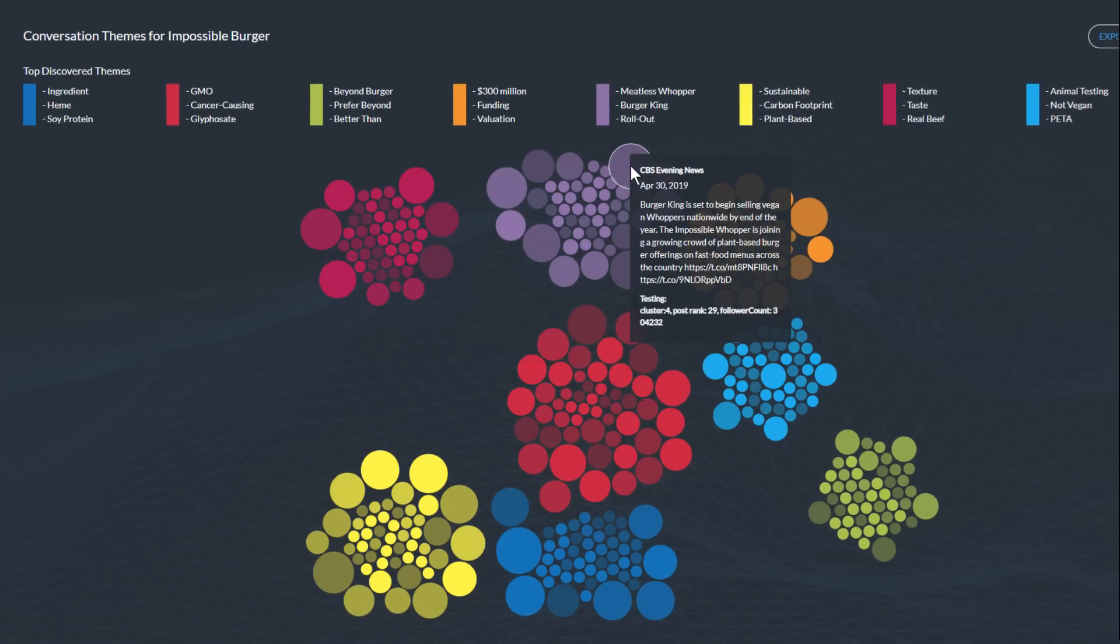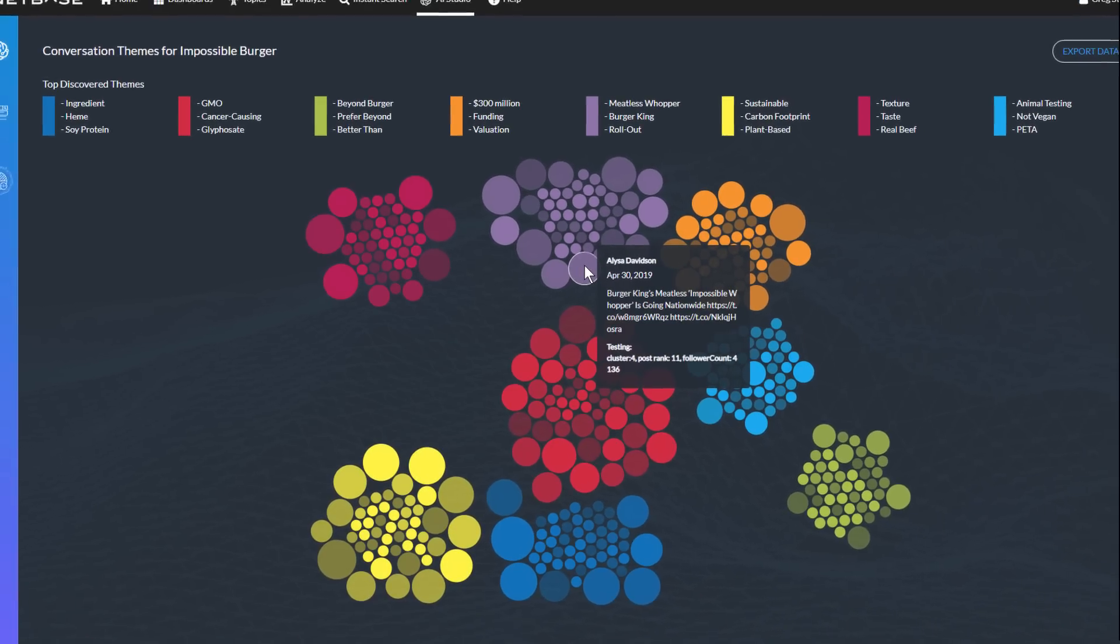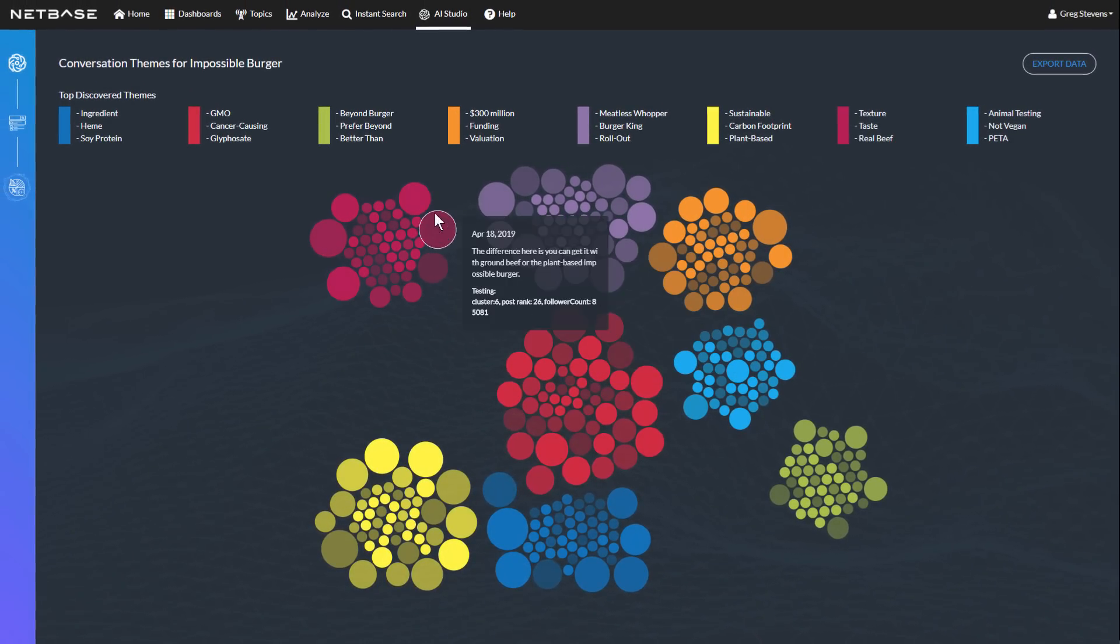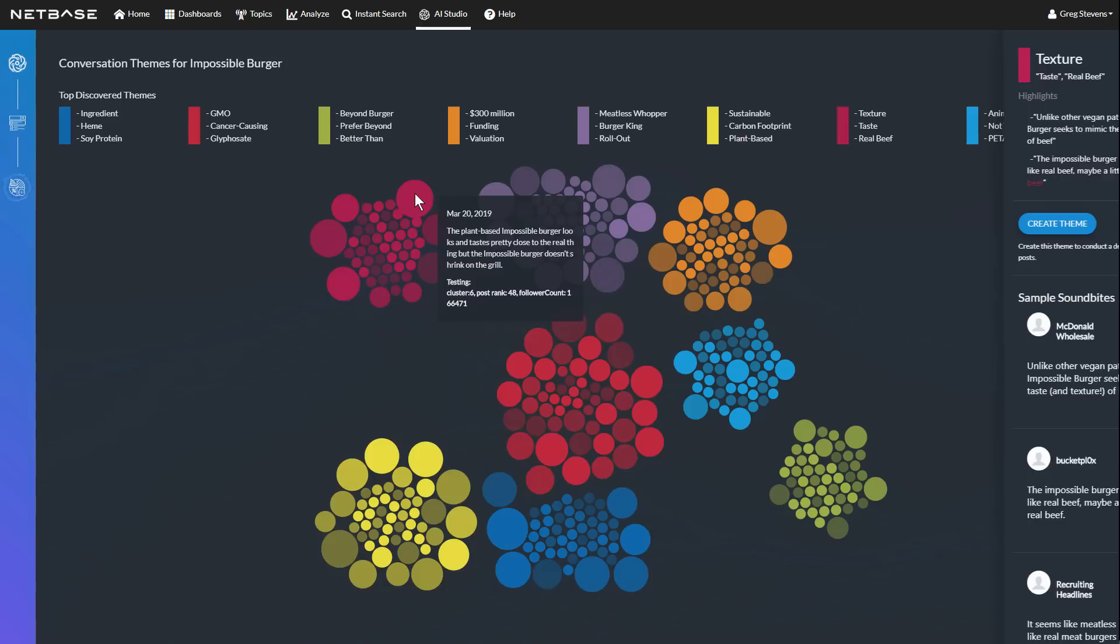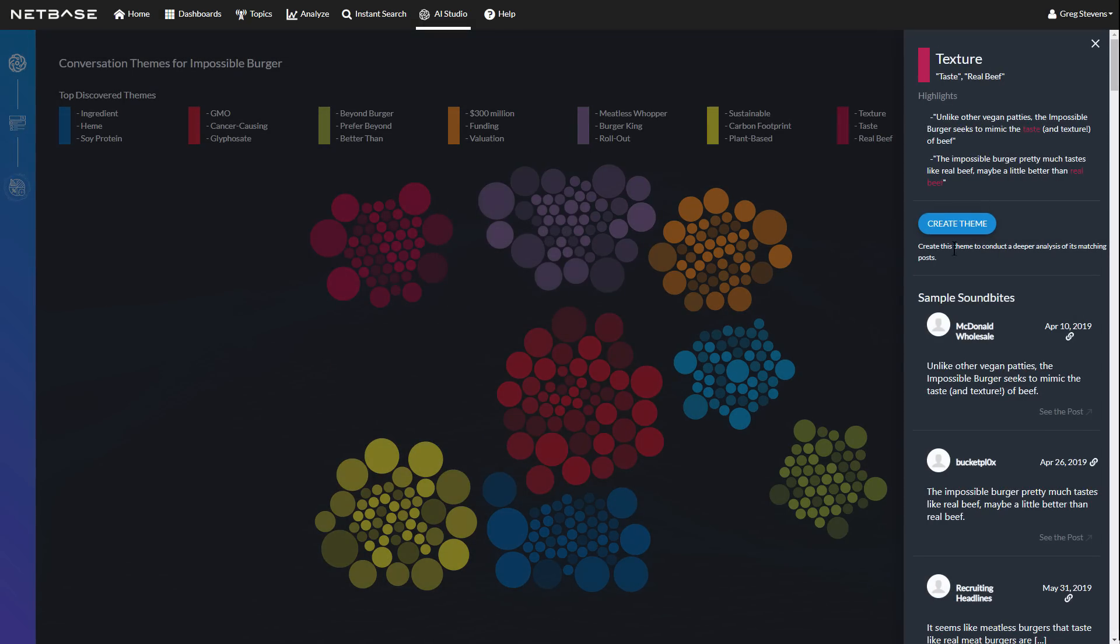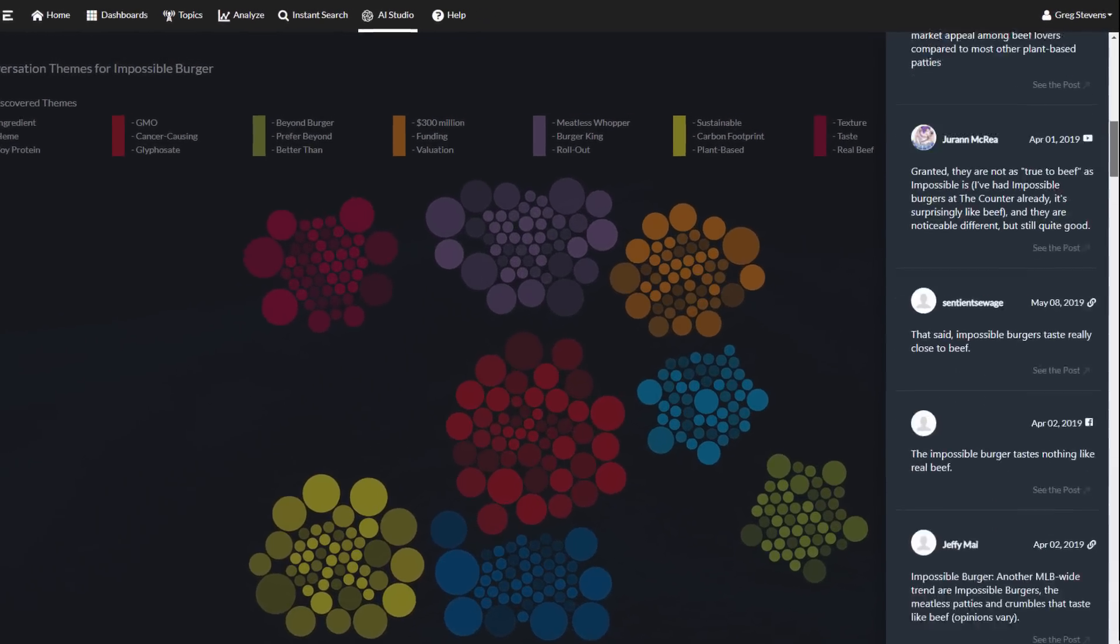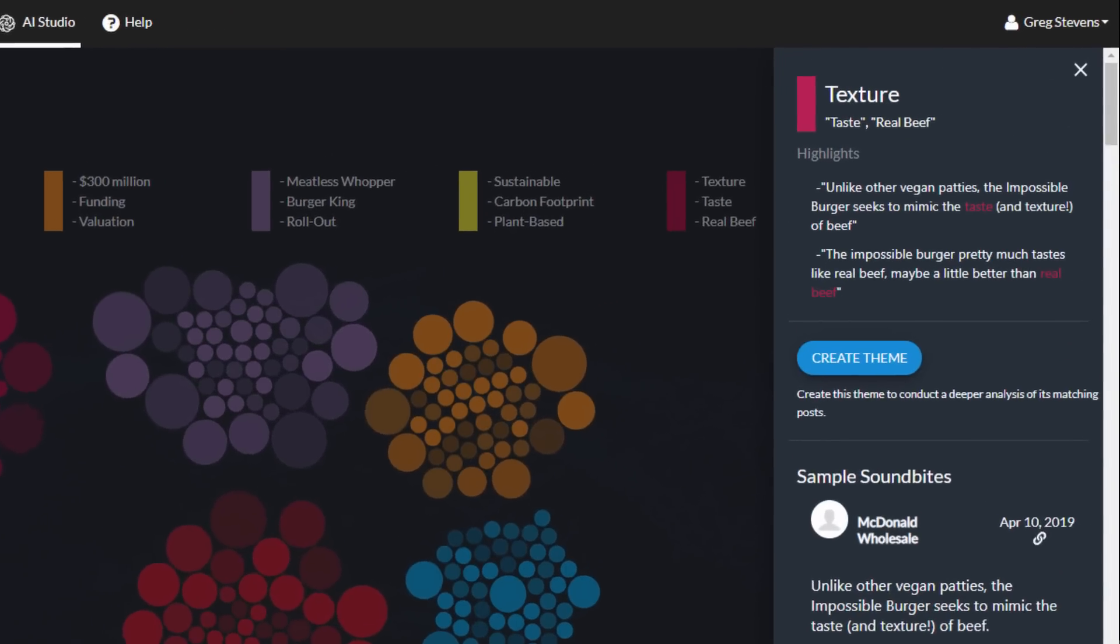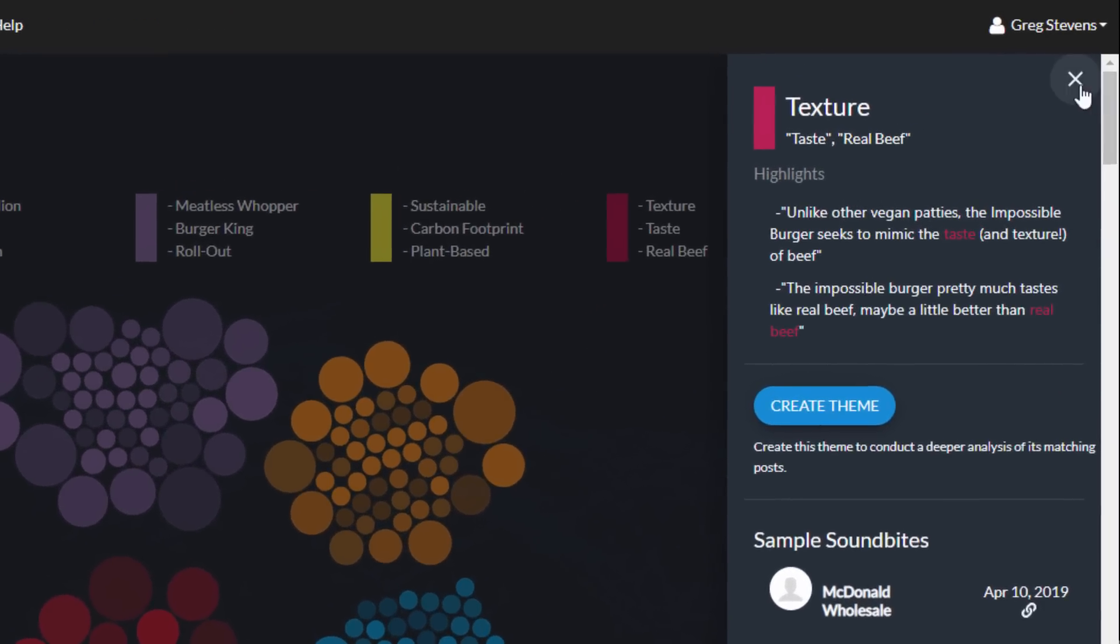NetBase delivers full visibility into the results so that you have 100% confidence in the data. Clicking a bubble, or one of the summaries at the top, displays a side panel containing the theme's key phrases, sentences, and sample soundbites to help you quickly understand what the discovered theme is about.